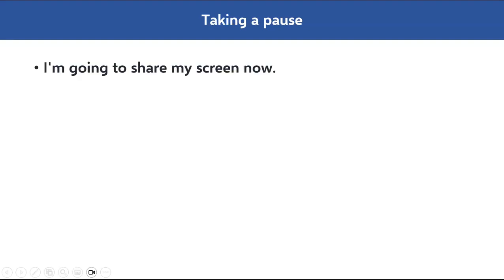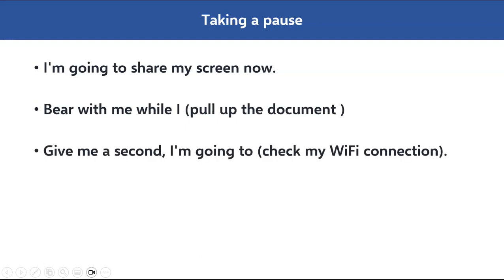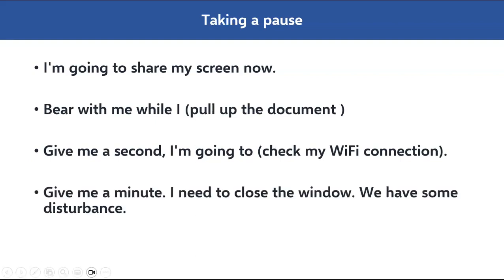Taking a pause: many times you take a pause because you have to share your screen, you're looking for a file, or you're facing technical challenges. Phrases you can use include: 'I'm going to share my screen now.' 'Bear with me while I pull up the document.' 'Give me a second — I'm going to check my Wi-Fi connection.' 'Give me a minute, I need to close the window — we have some disturbance.'